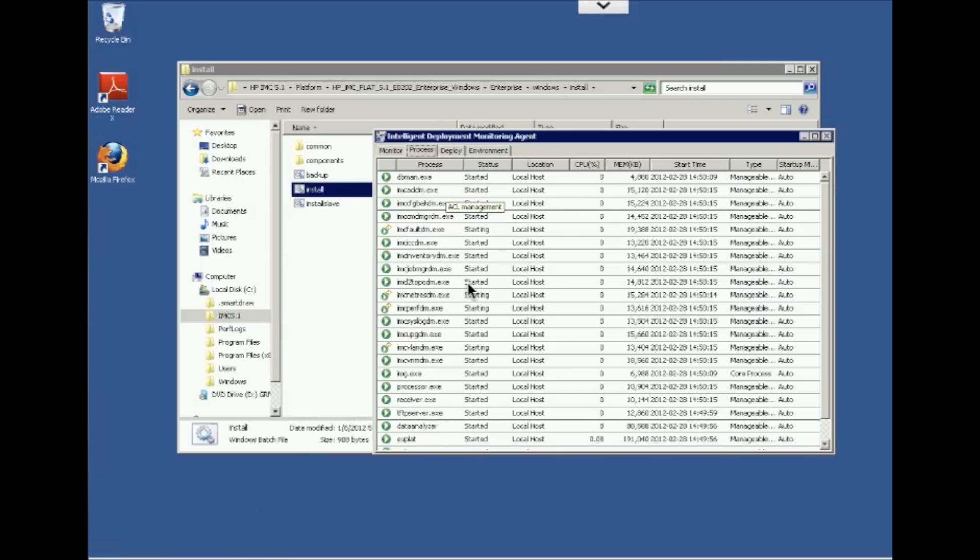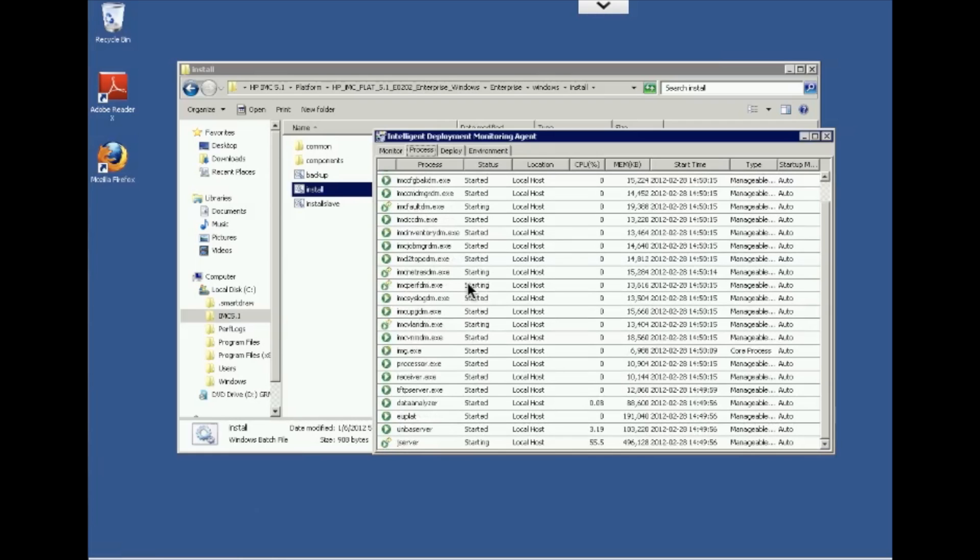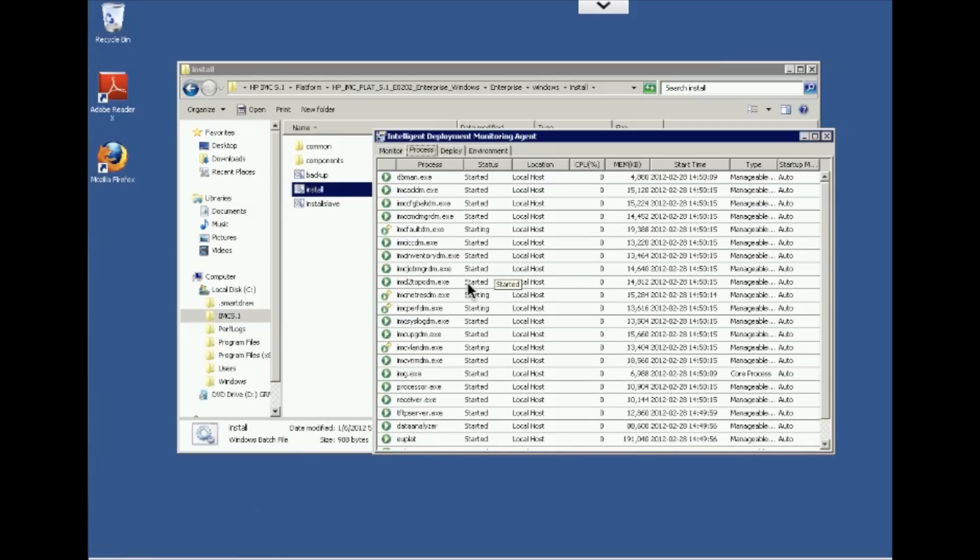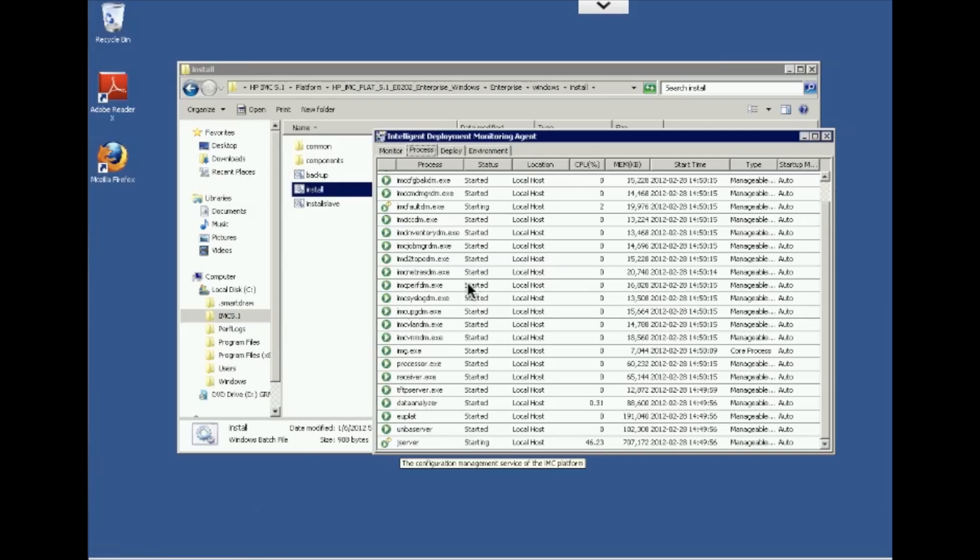So what IMC is doing now is actually starting all of the processes that are needed to make it run. And the processes that are started will be located with this little triangle and green circle. Those that are starting will have an arrow with the green circle and triangle in them. And you'll notice that most of the processes are started with some just starting or coming up. The process that probably takes the longest is the process down here at the bottom. It's called the J server. It will always come up the last and will always go down the last. So you know that IMC is fully functional when that J server, when that icon turns to the solid green with the triangle in it.